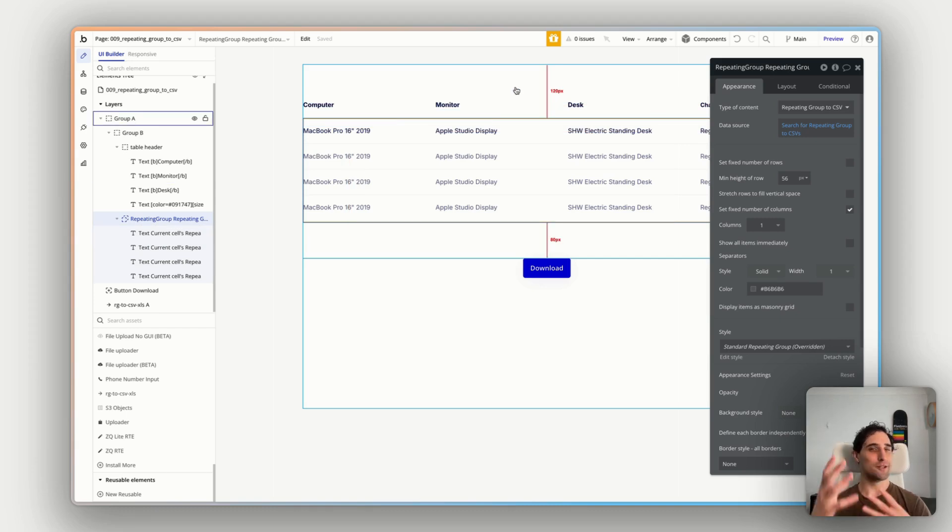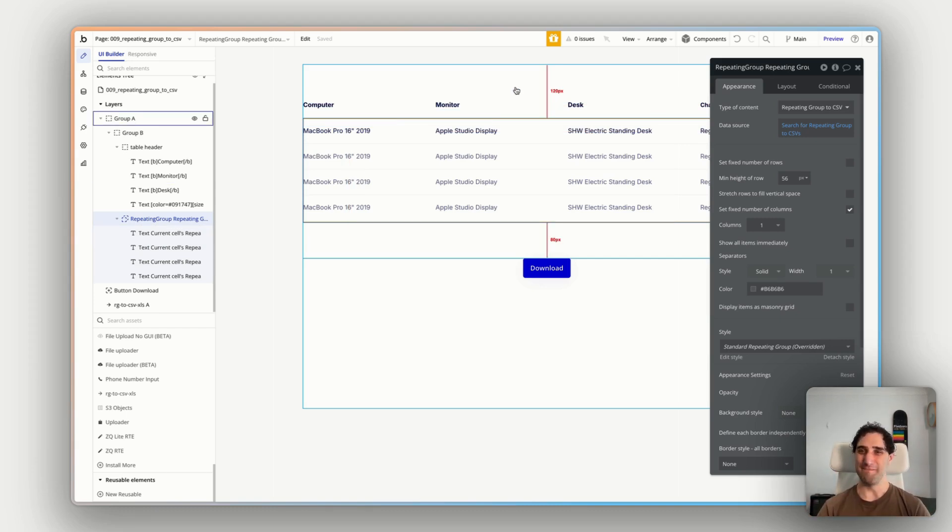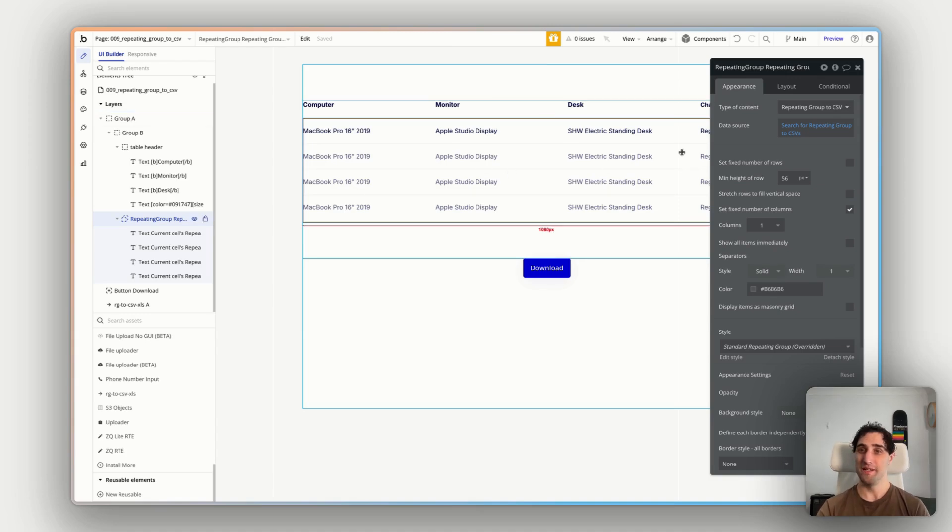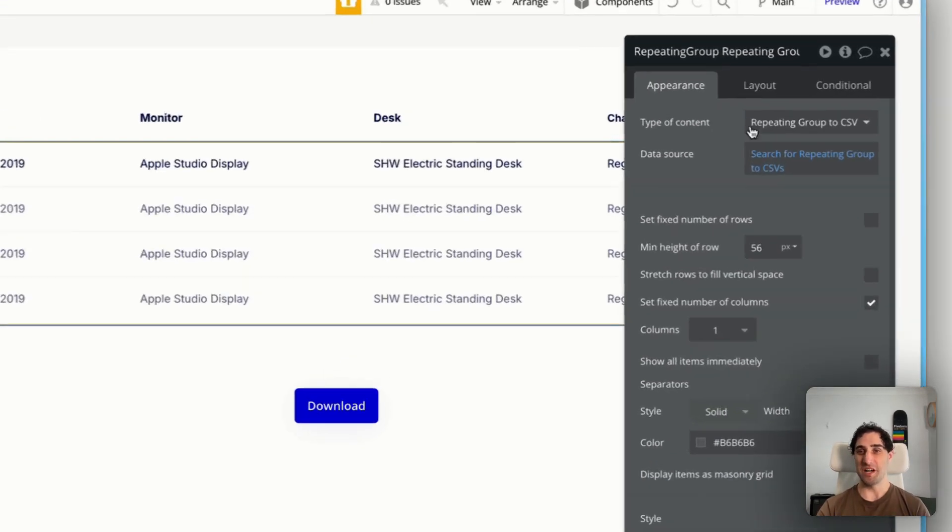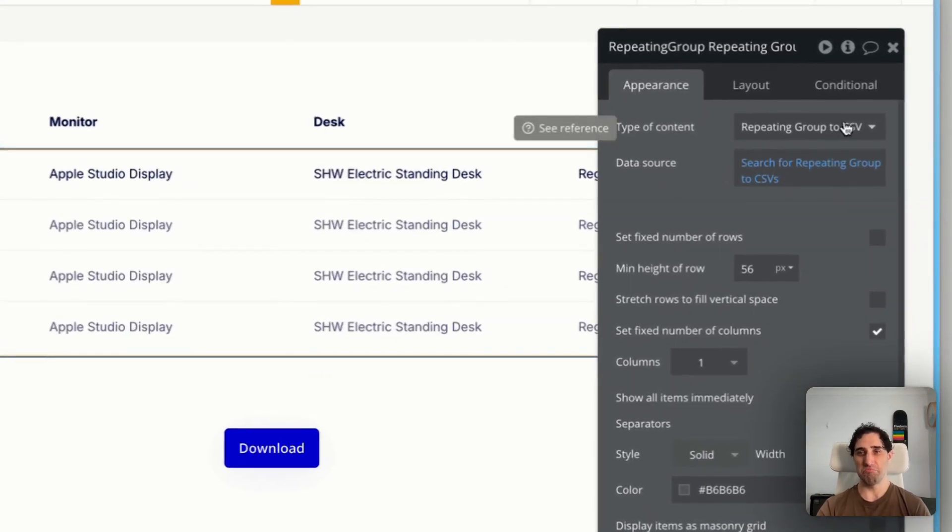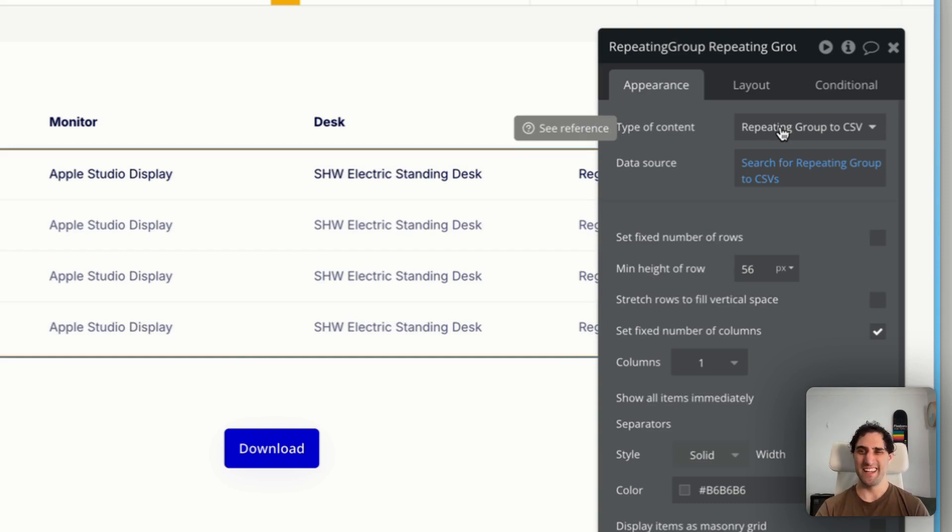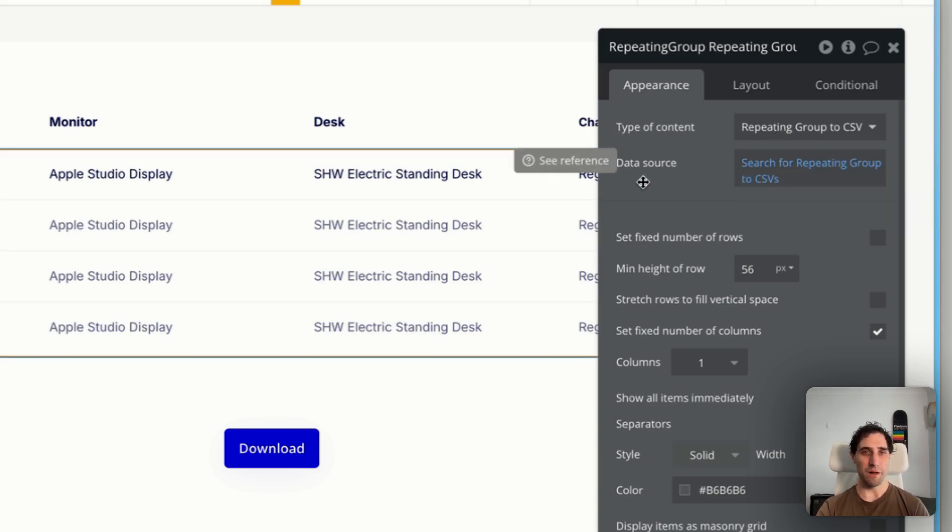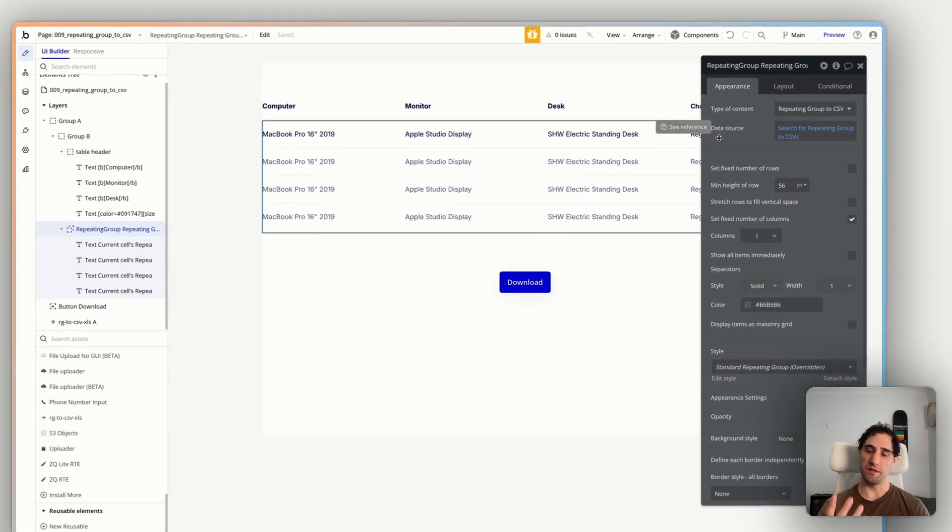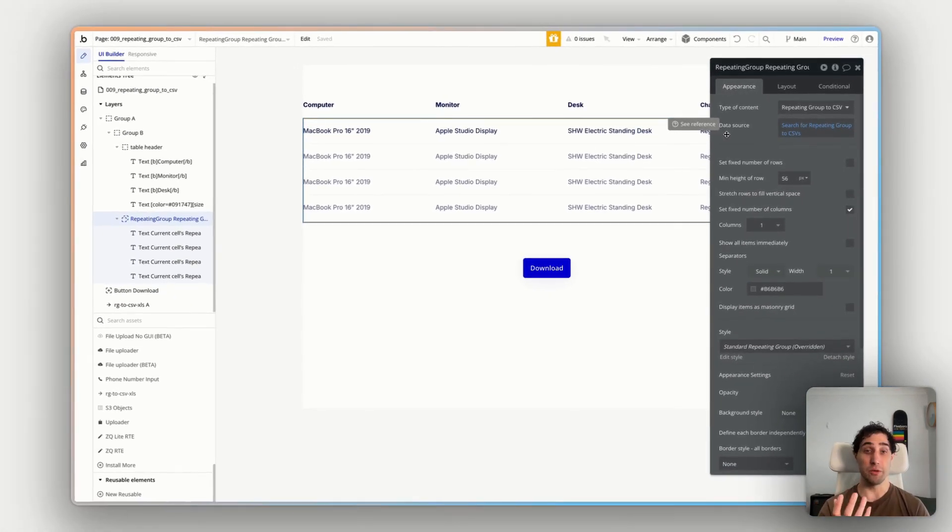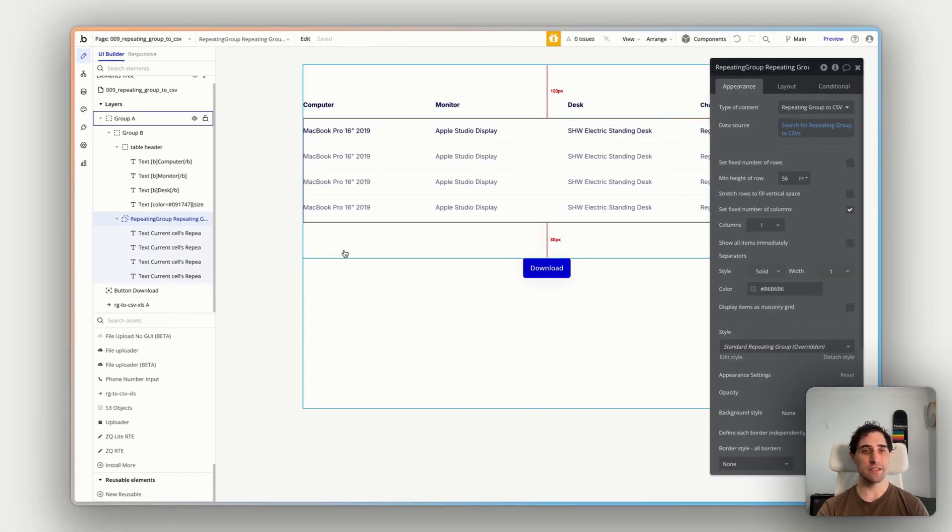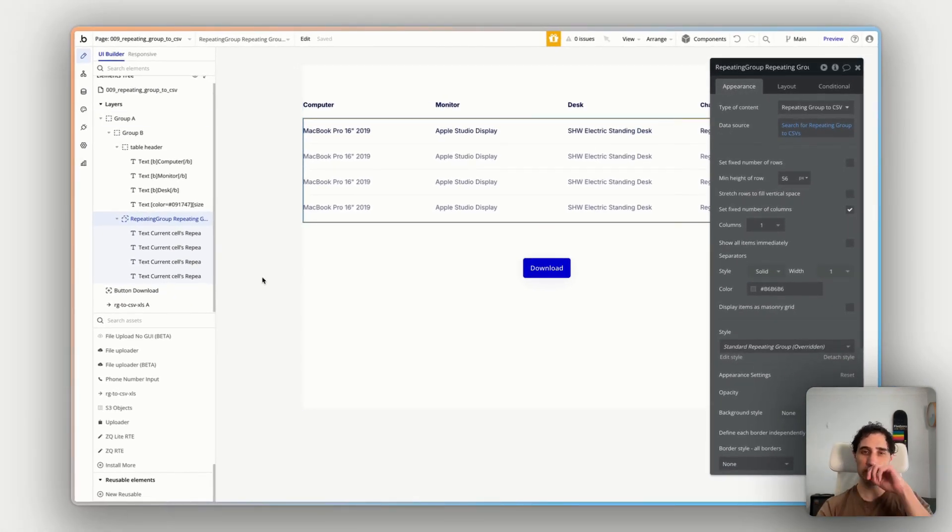Now this is just super basic. I've just made a data type that has a few rows of text. I'm kind of researching home office equipment here. So all I've done in this repeating group, I've just said the type of content is, I've just called it repeating group to CSV, so I know what I'm referring to. Then I've just said search all the items, nothing crazy there.